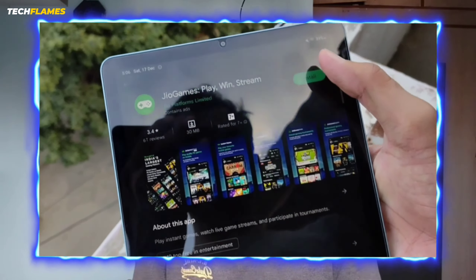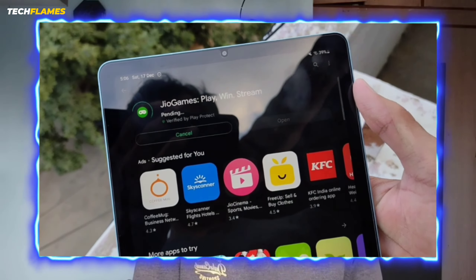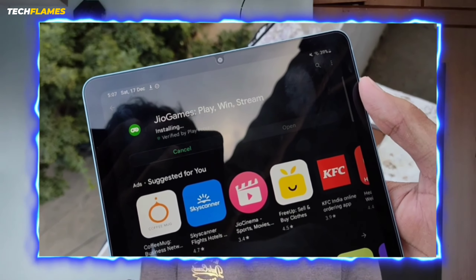If you want to play on the phone or tablet, for Android you can find and download the Jio Games application from the Play Store to your tablet or phone.